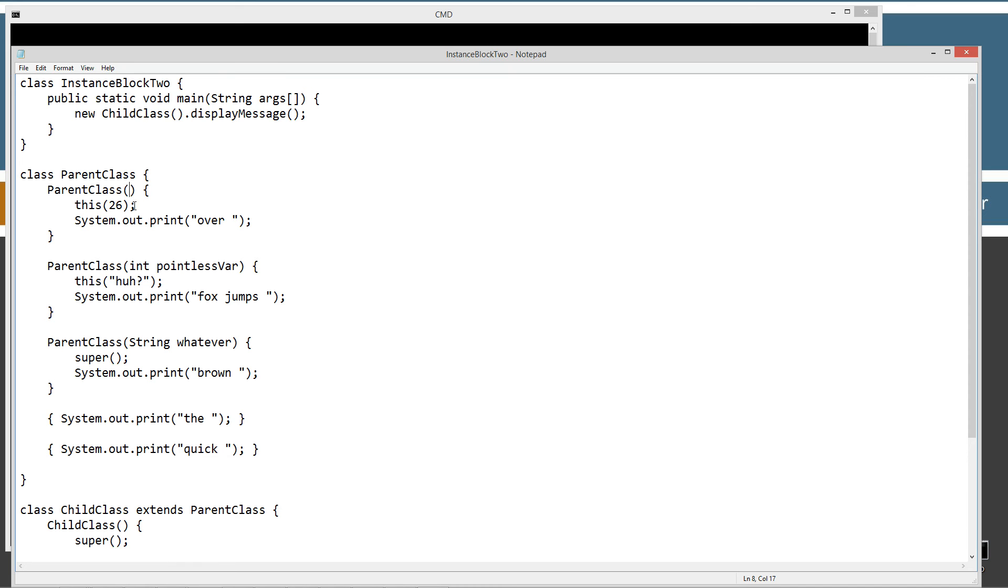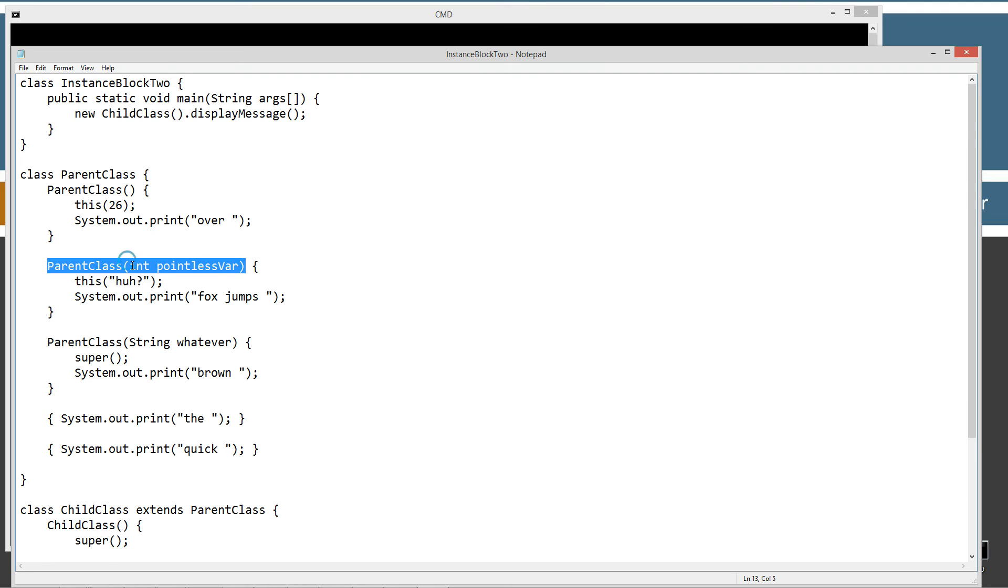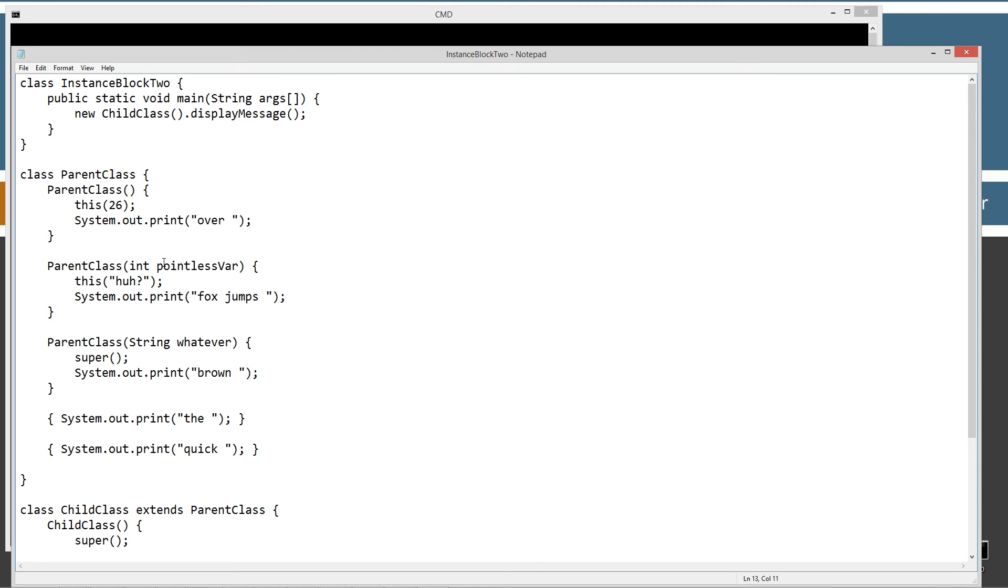The first statement inside of here is this, and we're passing it an integer value of 26. Now, if you've watched my inheritance and constructor and this tutorials, you'll know that this basically says let's go ahead and find a constructor within this class that matches the signature here of an int type. And here it is. Here's another constructor right here with an int signature on it. We're passing pointless var, doing nothing with it there. We just wanted to go ahead and invoke this particular constructor.